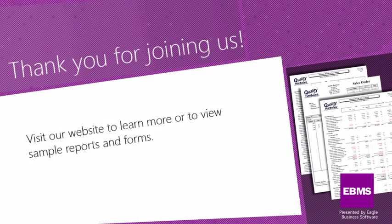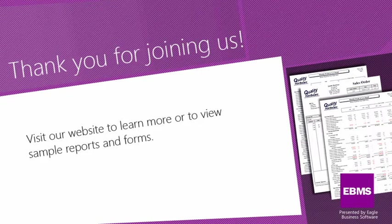And that brings us to the end of our brief tour of the extensive reporting options in EBMS. Visit our website to learn more or to view sample reports and forms.